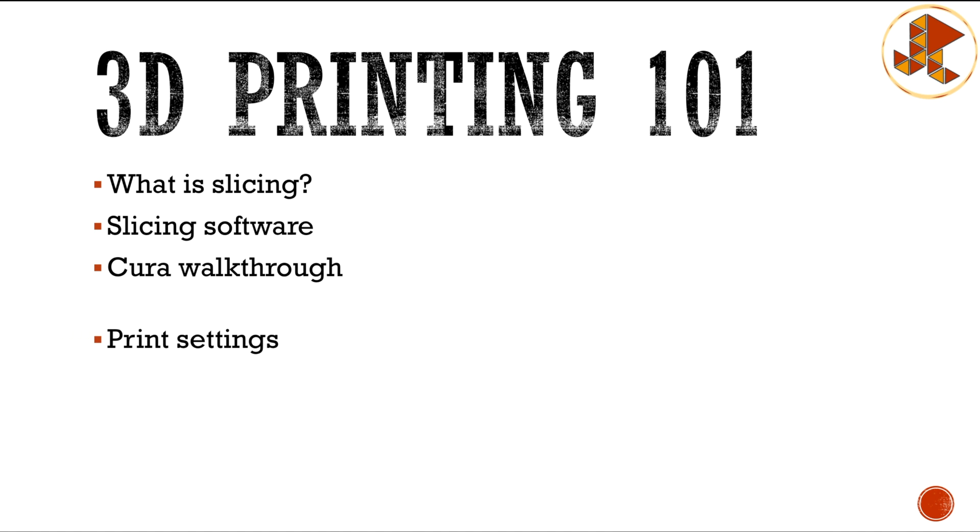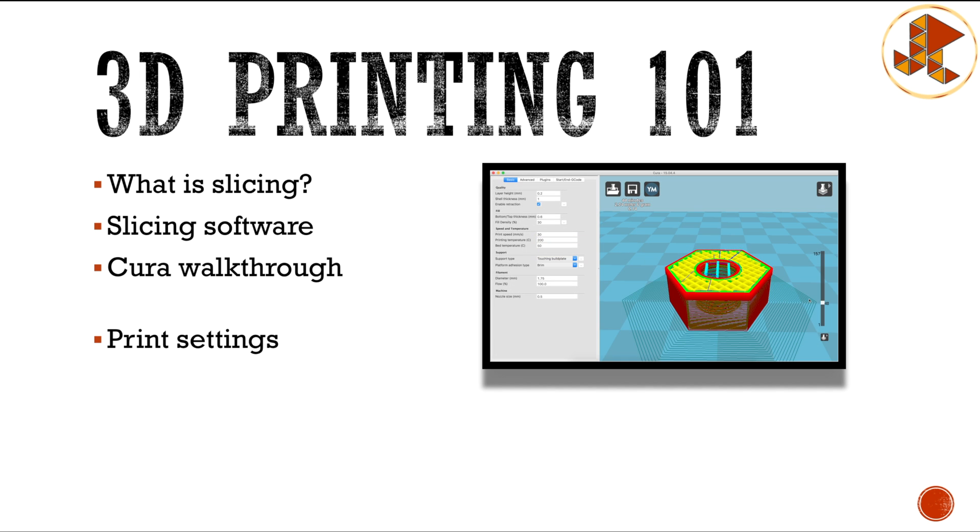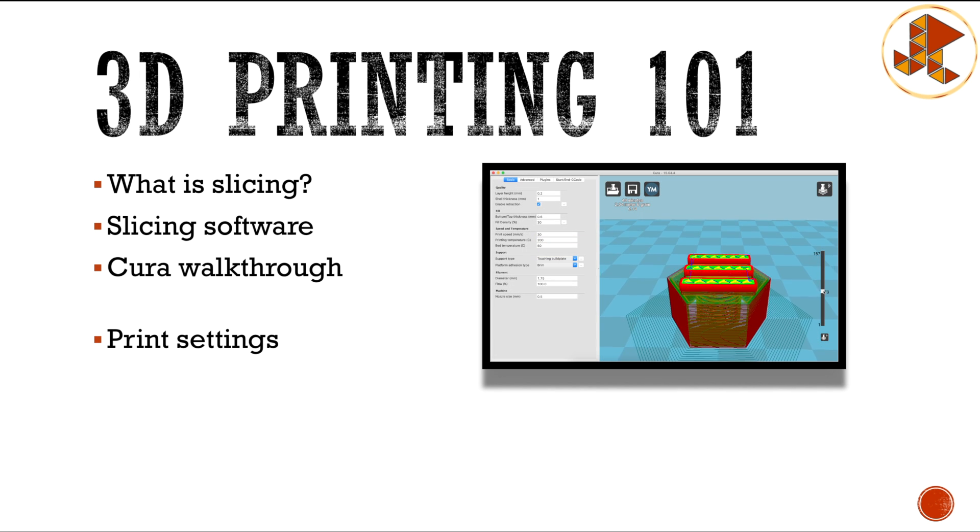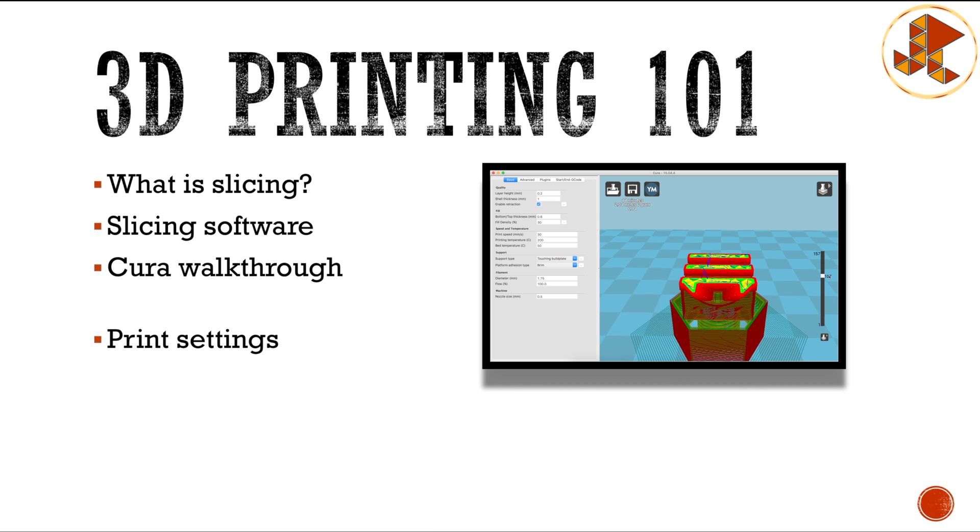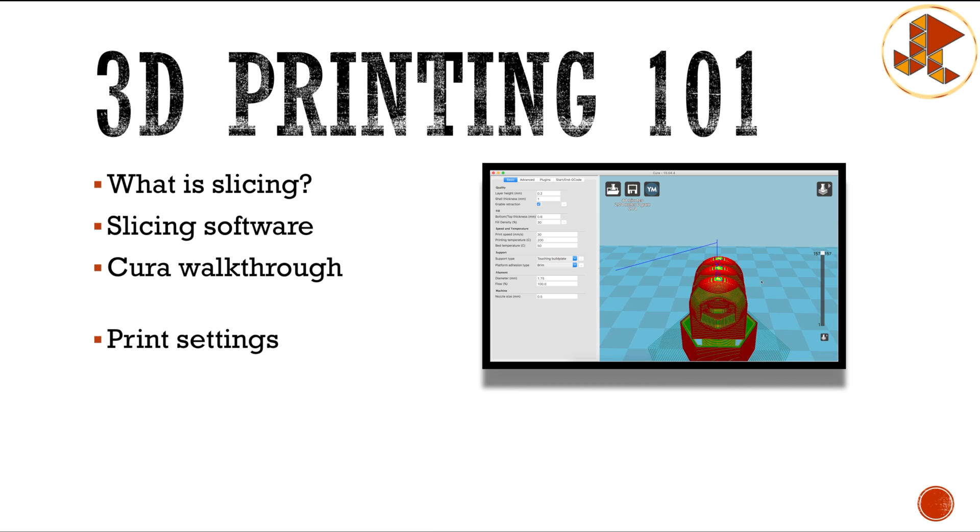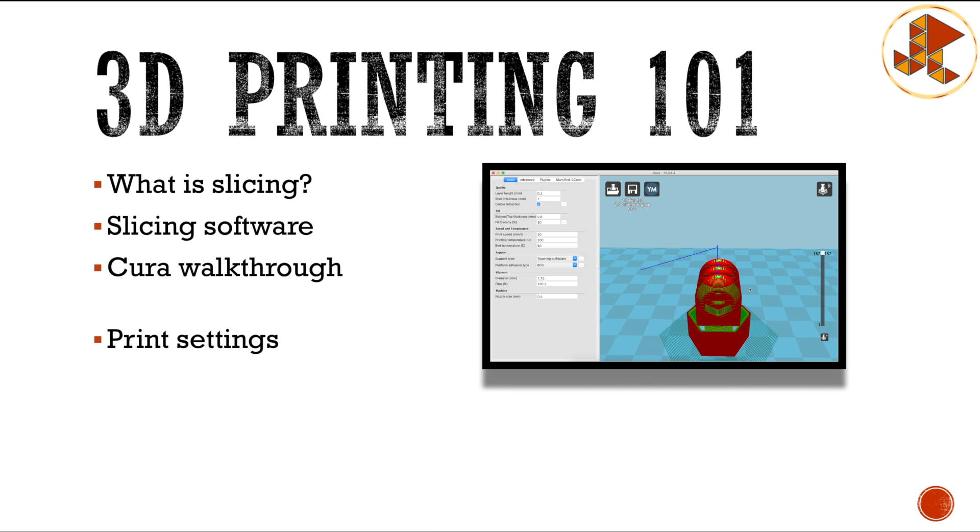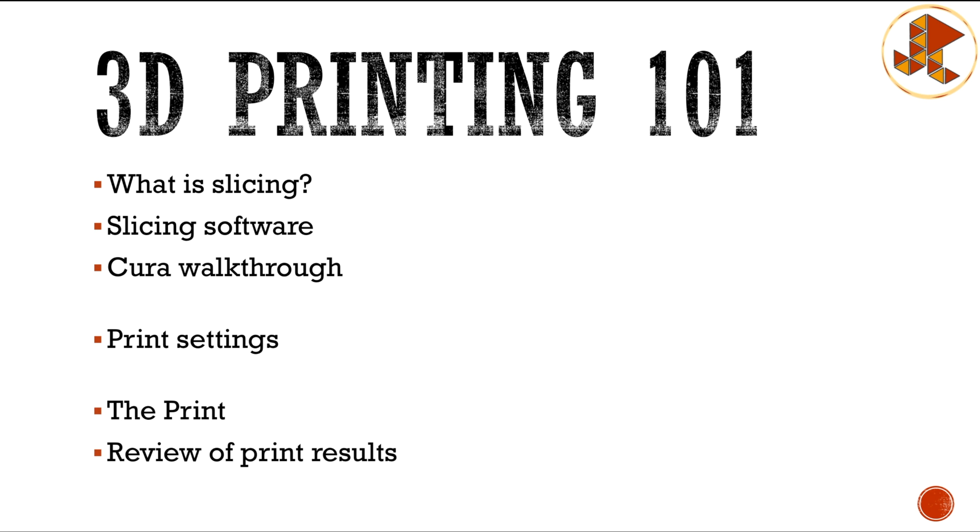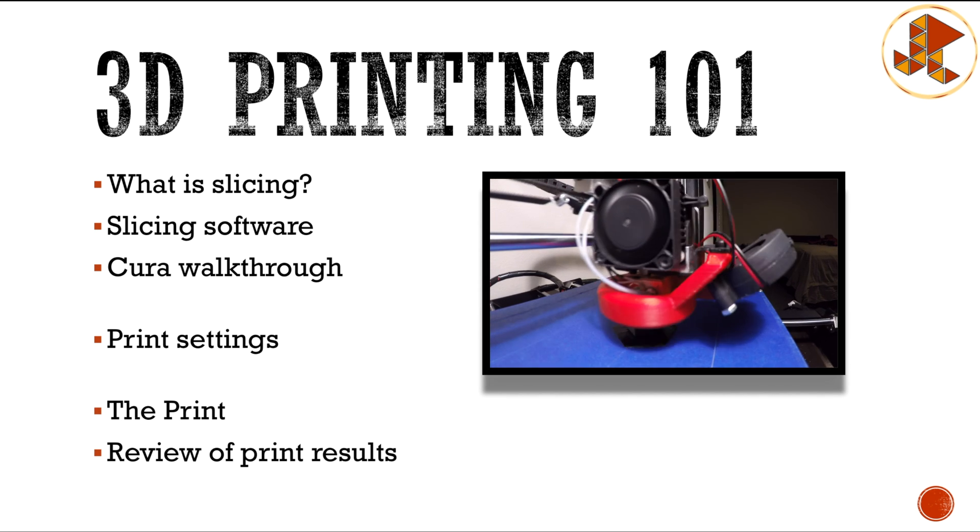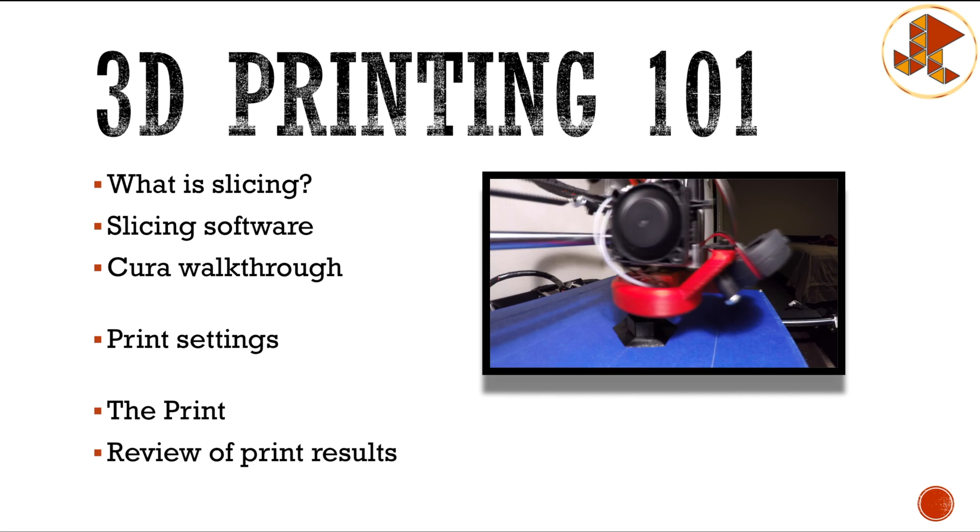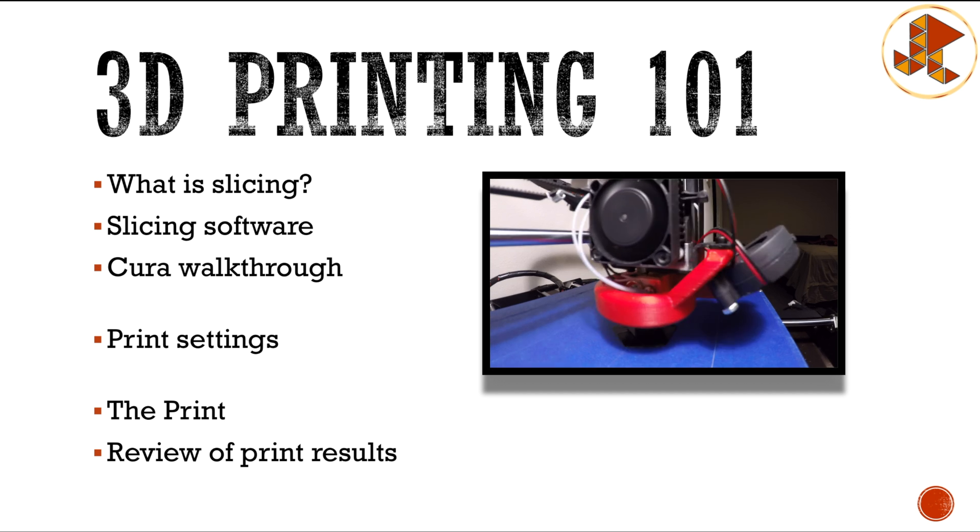The next video is going to focus on your normal print settings and usually what we are going to be using for the most part and how to adjust those. In the last video we're actually going to make a print and review how the print came out, see what we can do better, and the differences of using different printing settings.